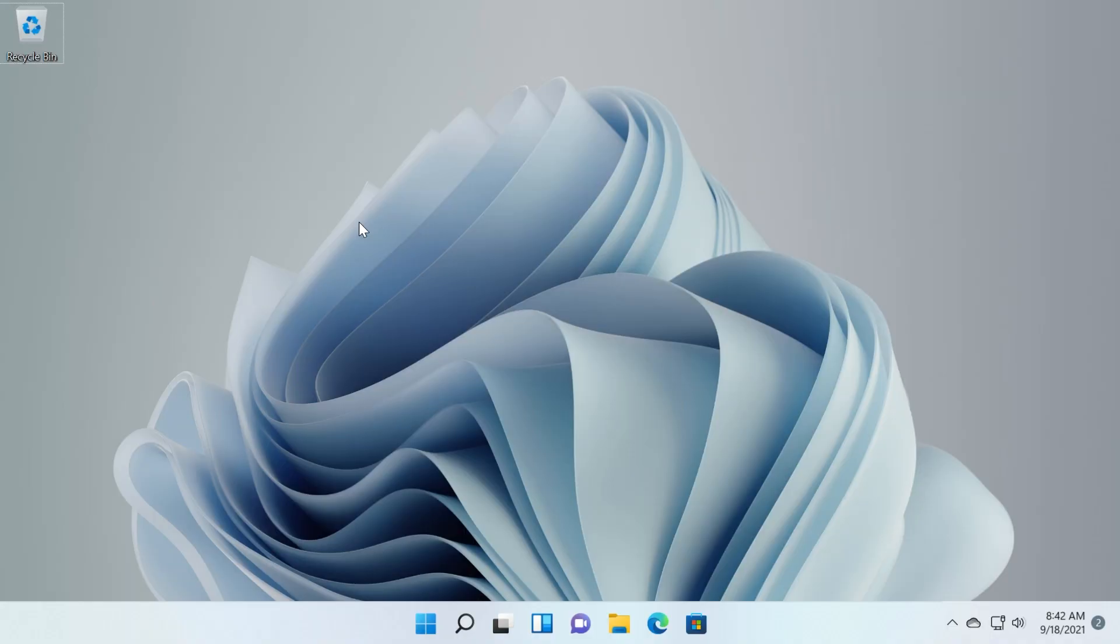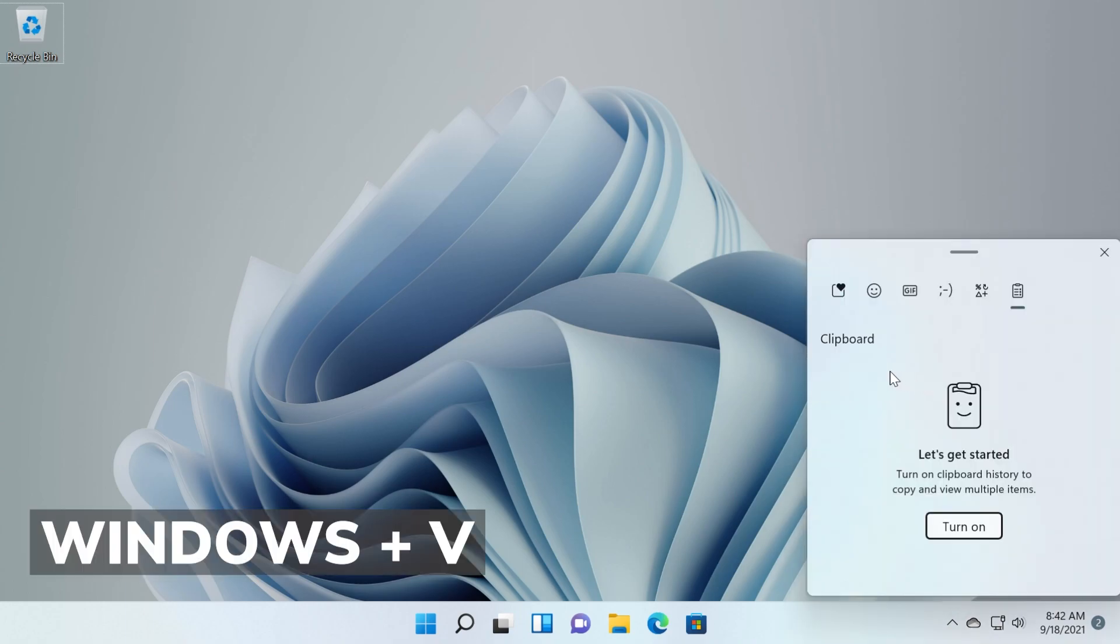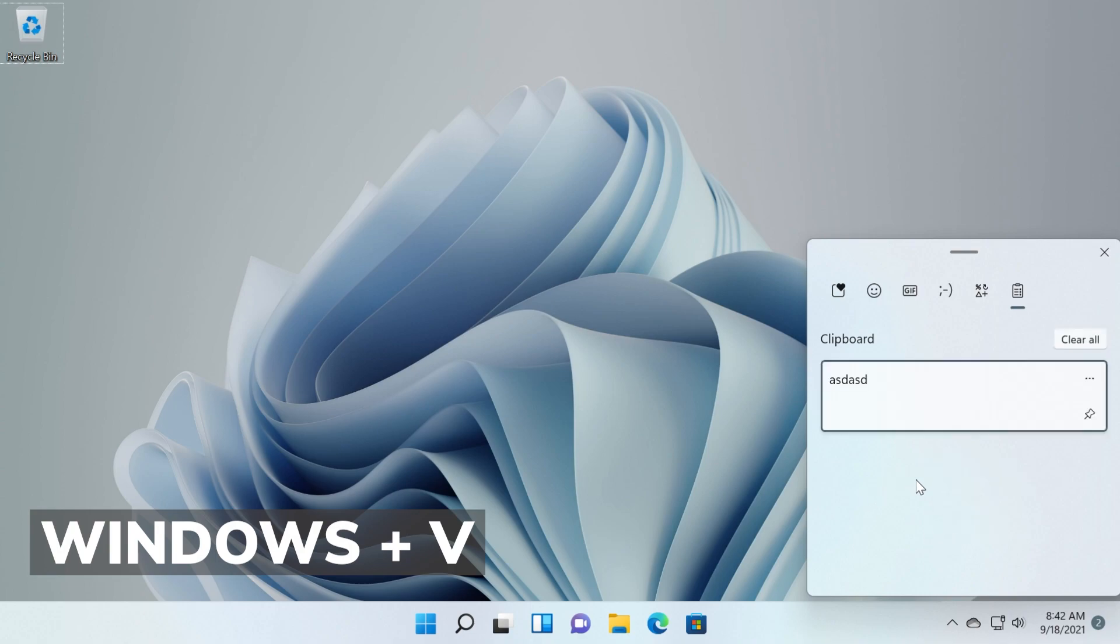If you want to access your clipboard history and see what you copy in your clipboard and maybe have access to it because you forgot it, just press the Windows key plus V and the clipboard will appear. Of course you're going to have to turn it on first.